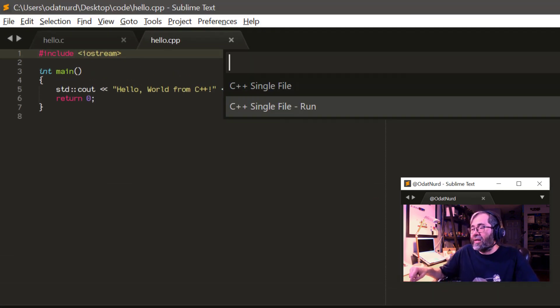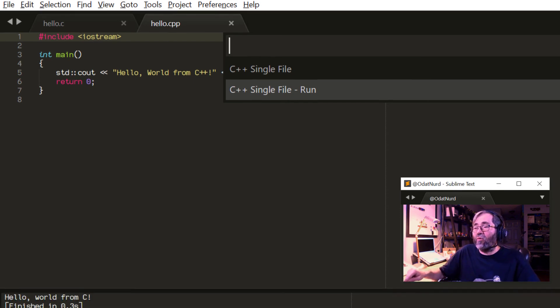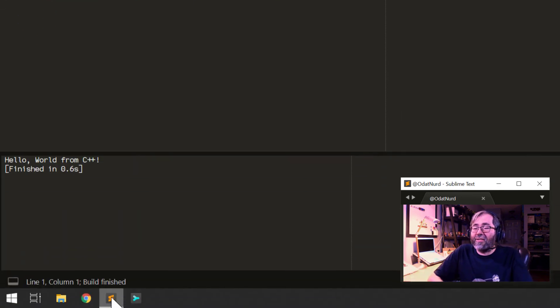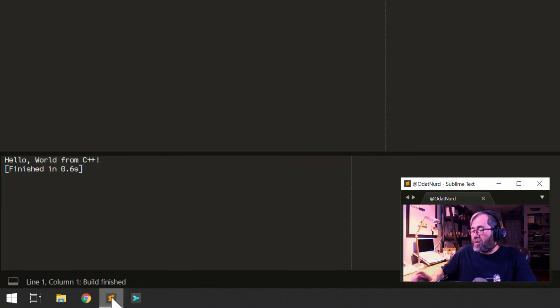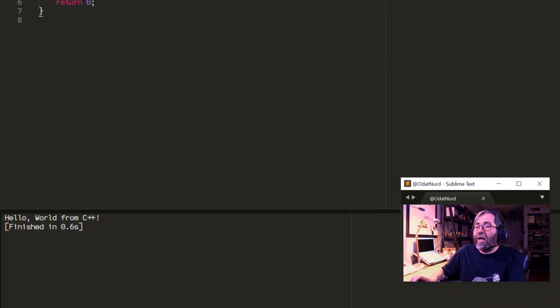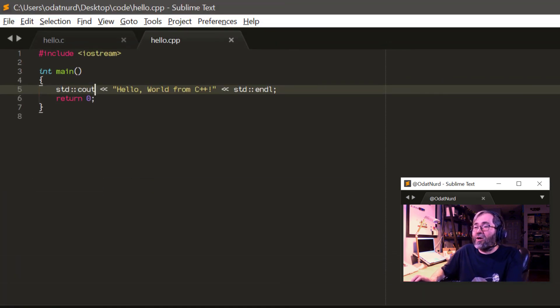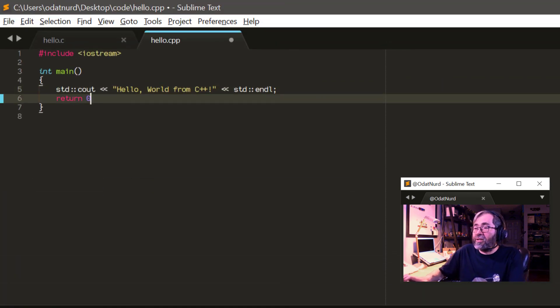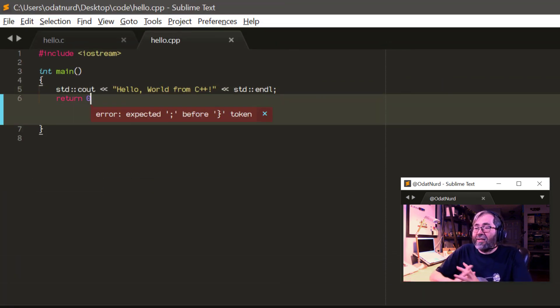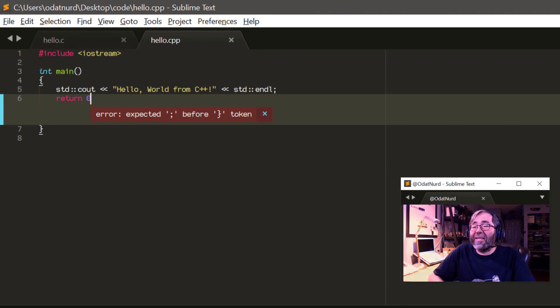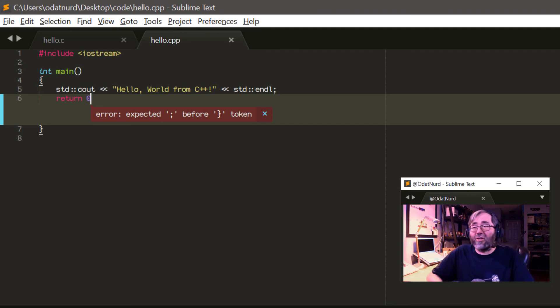And over here in the C++ version, we'll do the same thing. We need to tell it the very first time to use the run variant. And there is hello world from C++. And we could even break this code if we wanted to.